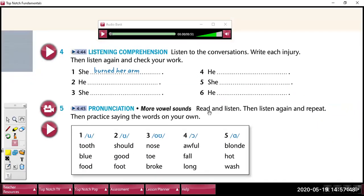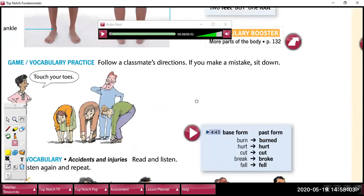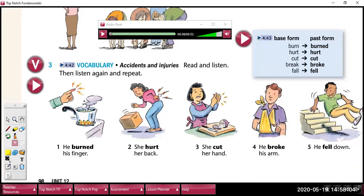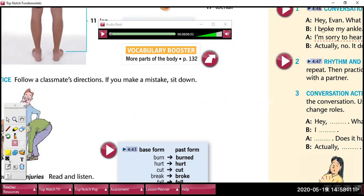Okay, now you're going to listen to some conversations and write the injuries that you hear. Try to write the problems you hear — burn, hurt, cut, broke, fell, and some others.